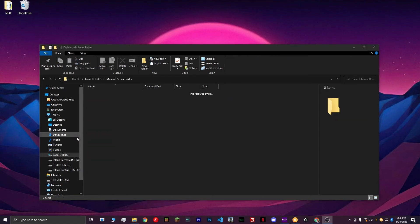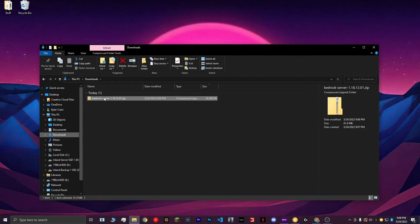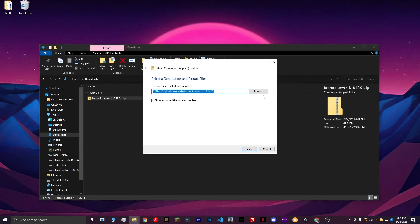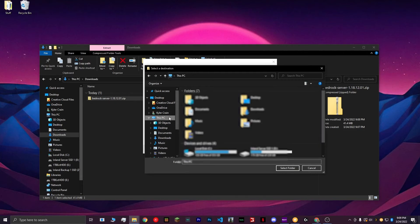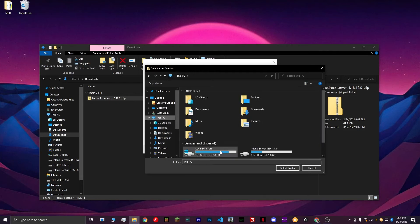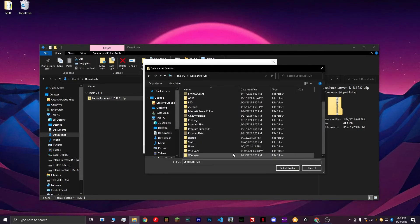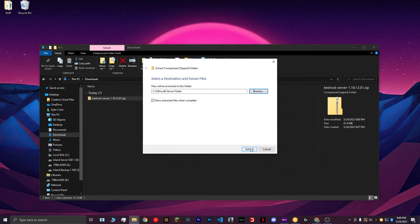Once you have this folder created, go to your Downloads folder, and you'll see your folder that has your Minecraft Bedrock server. Right-click this and hit Extract All. Hit the Browse button, go to the folder that you just created for your server, choose it, select folder, and hit Extract.